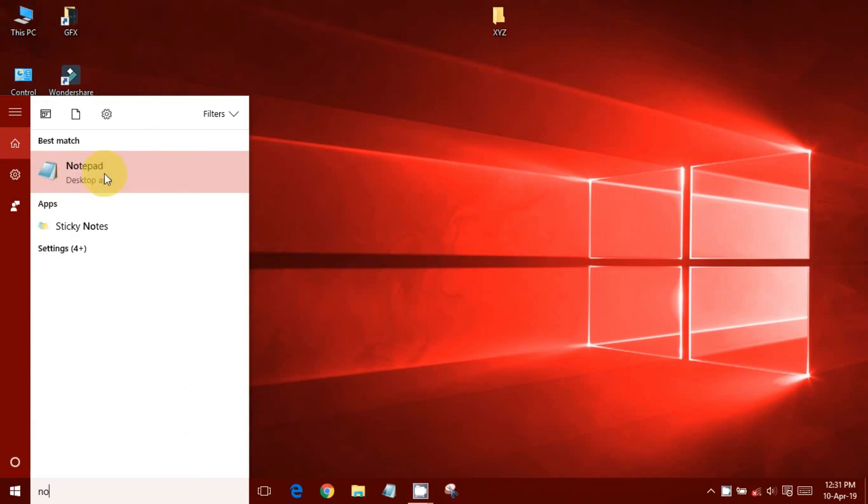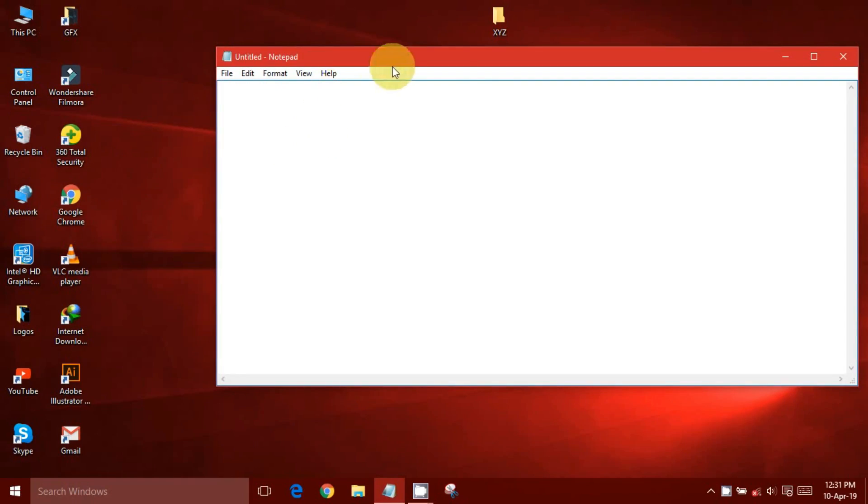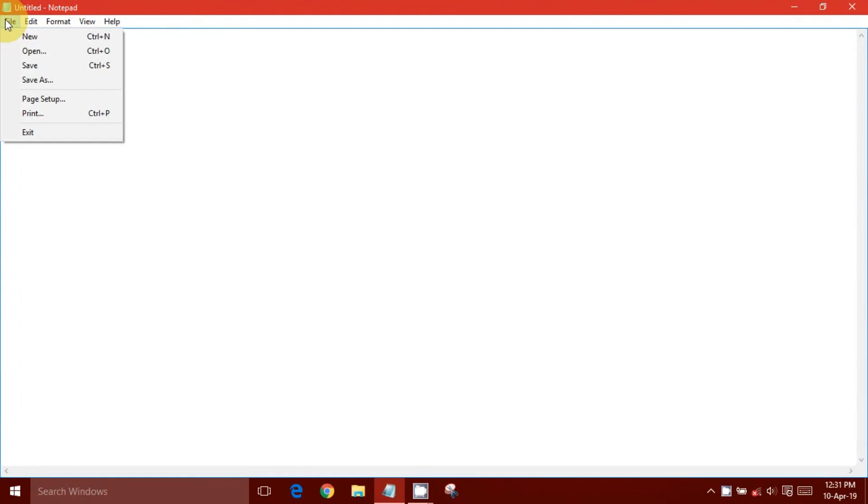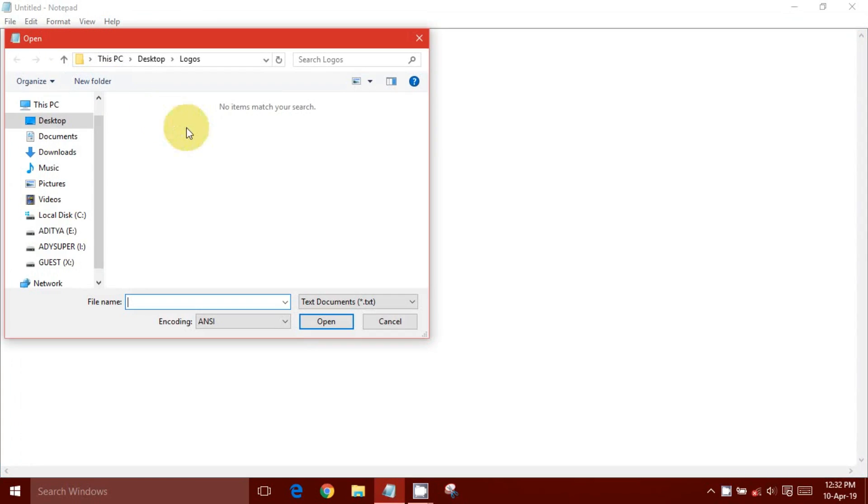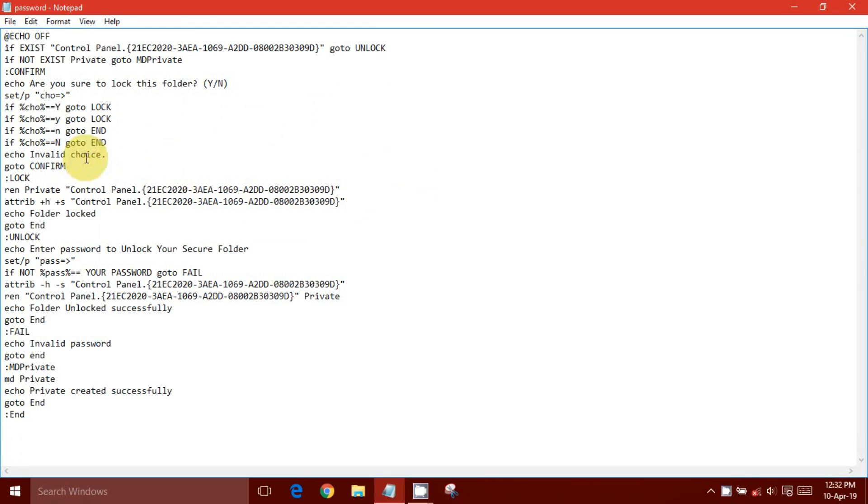Open Notepad. Copy and paste this code in the new text document. You can find the code in the description.